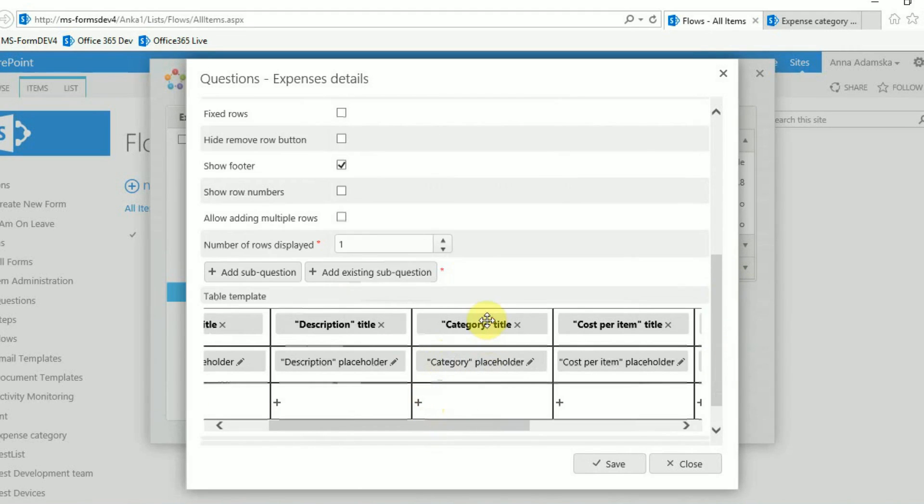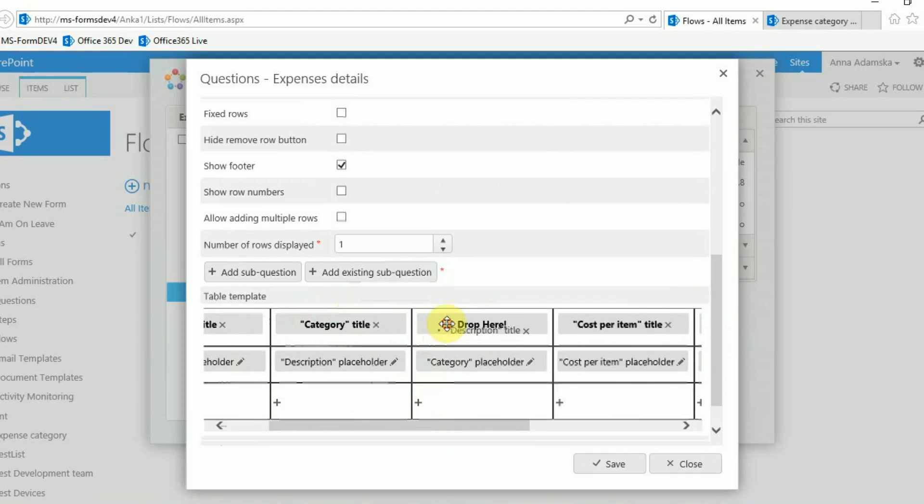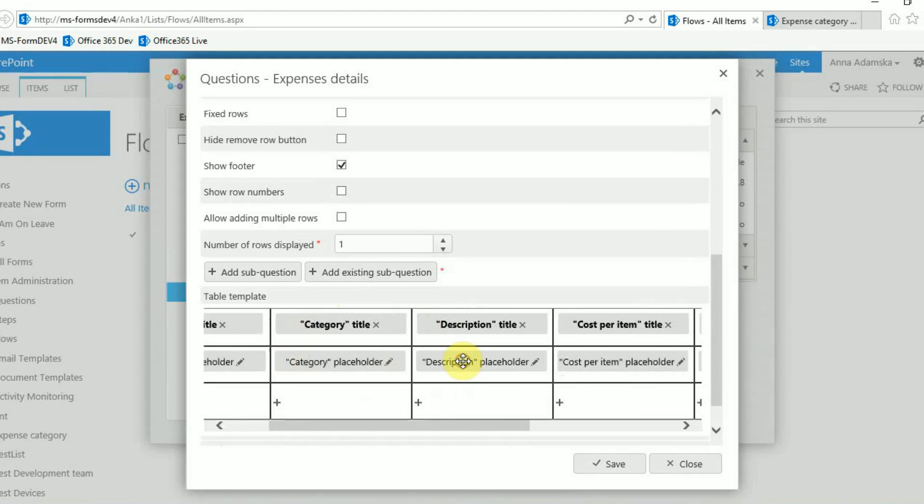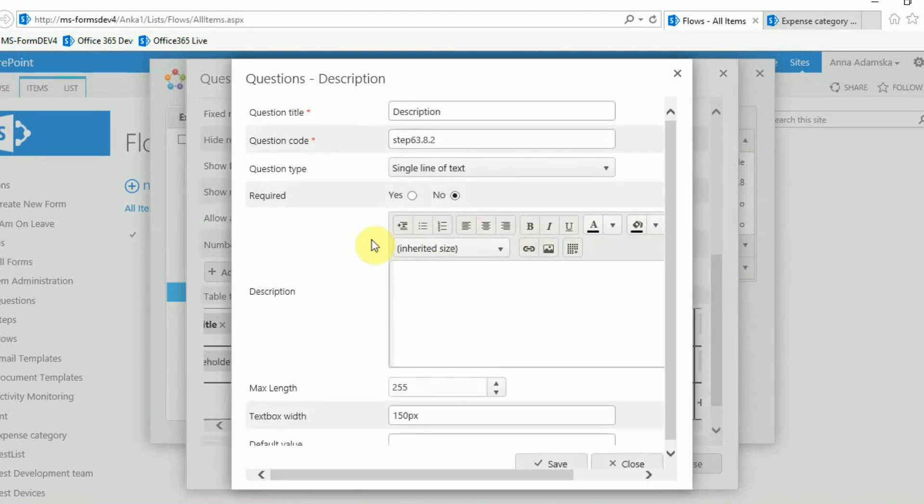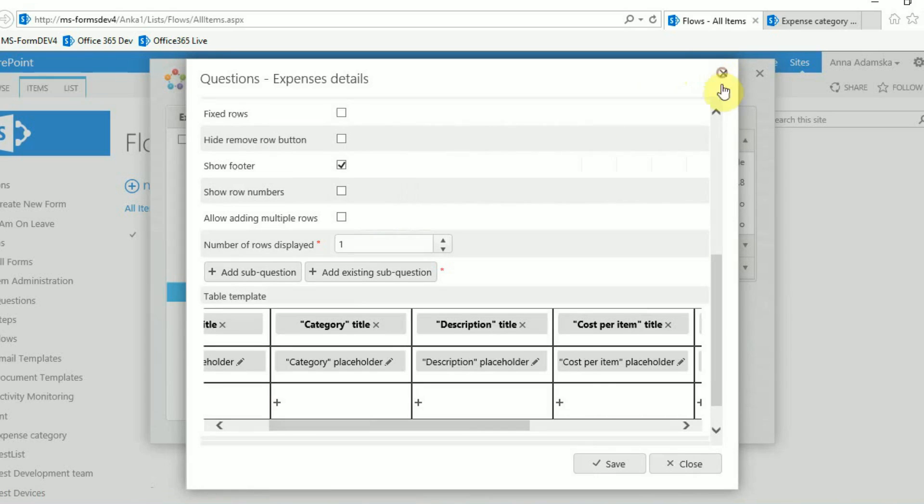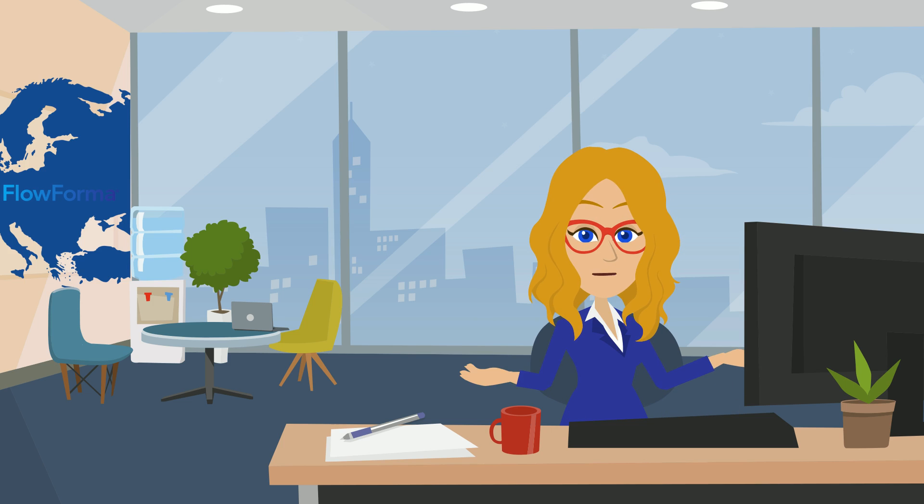You can drag and drop sub questions if they end up in the wrong order. You can also modify it by clicking the pen symbol or you can remove a sub question by clicking the X. Remember to save the changes to the flow.